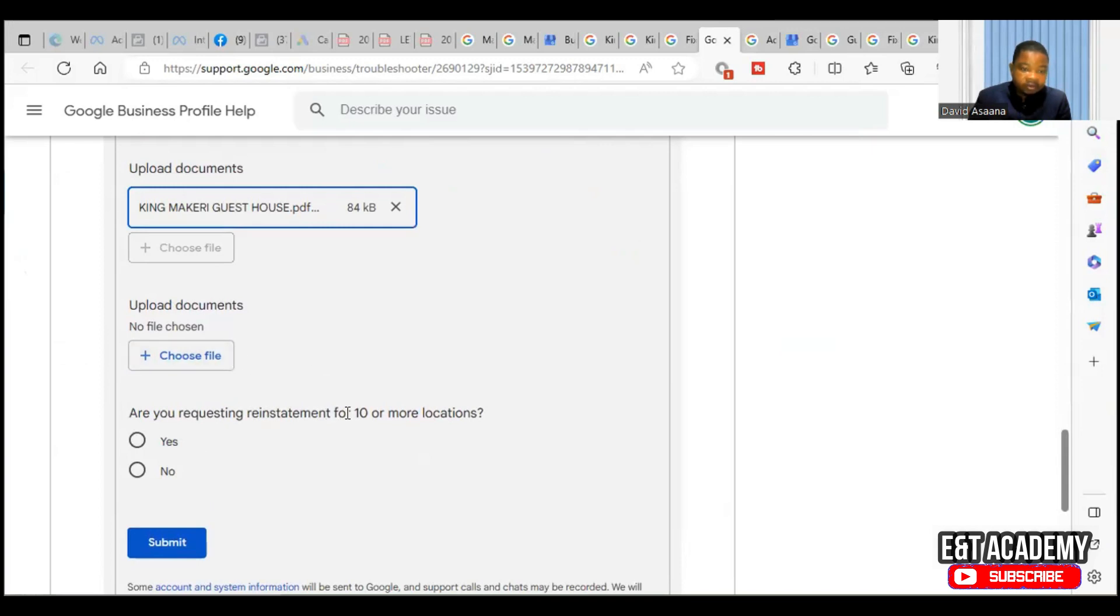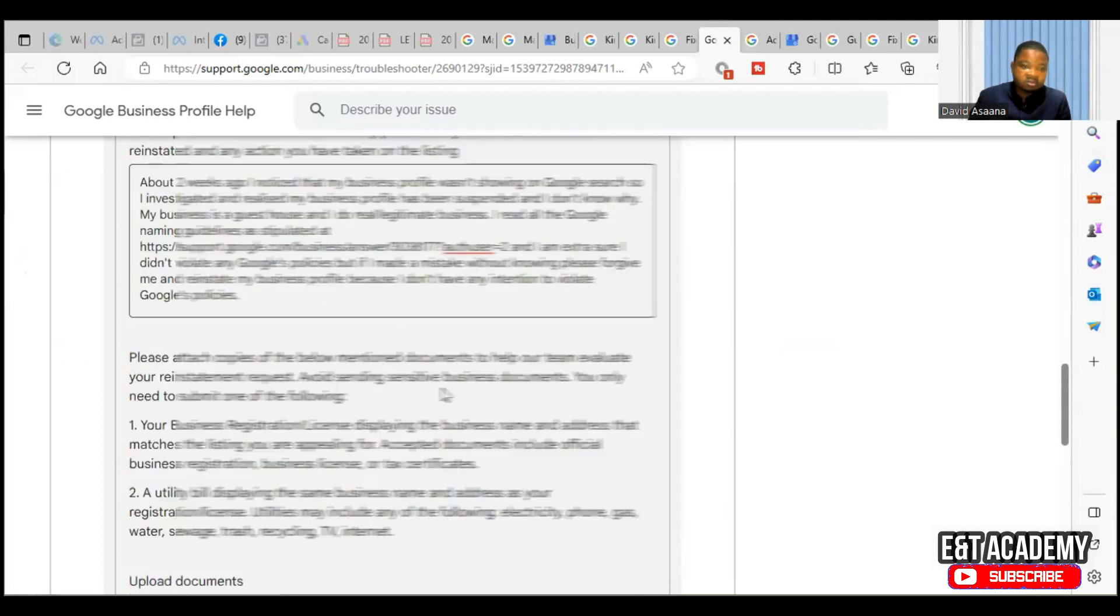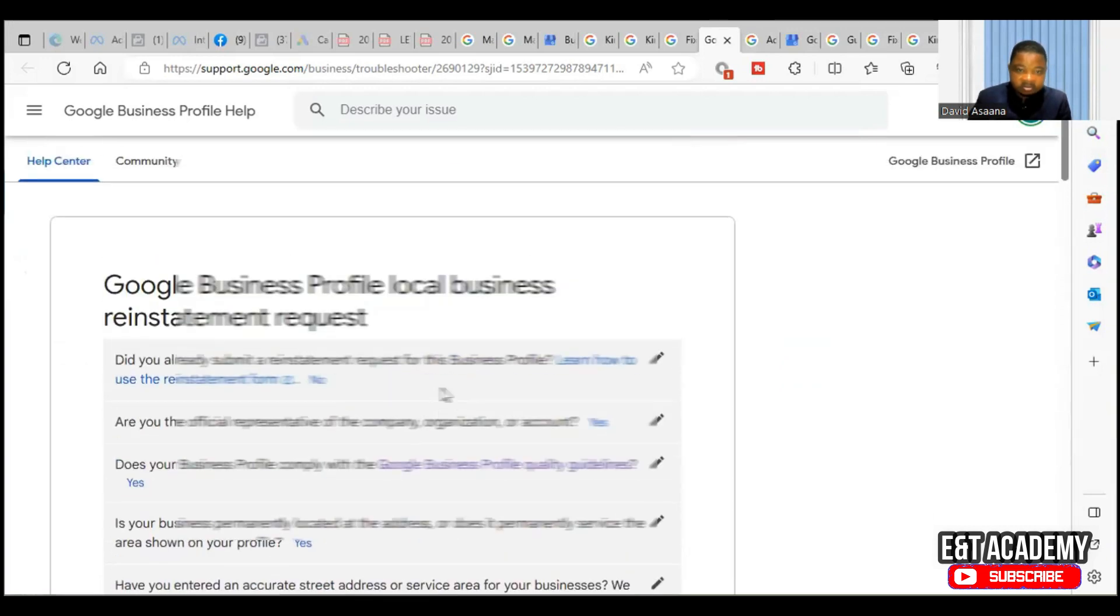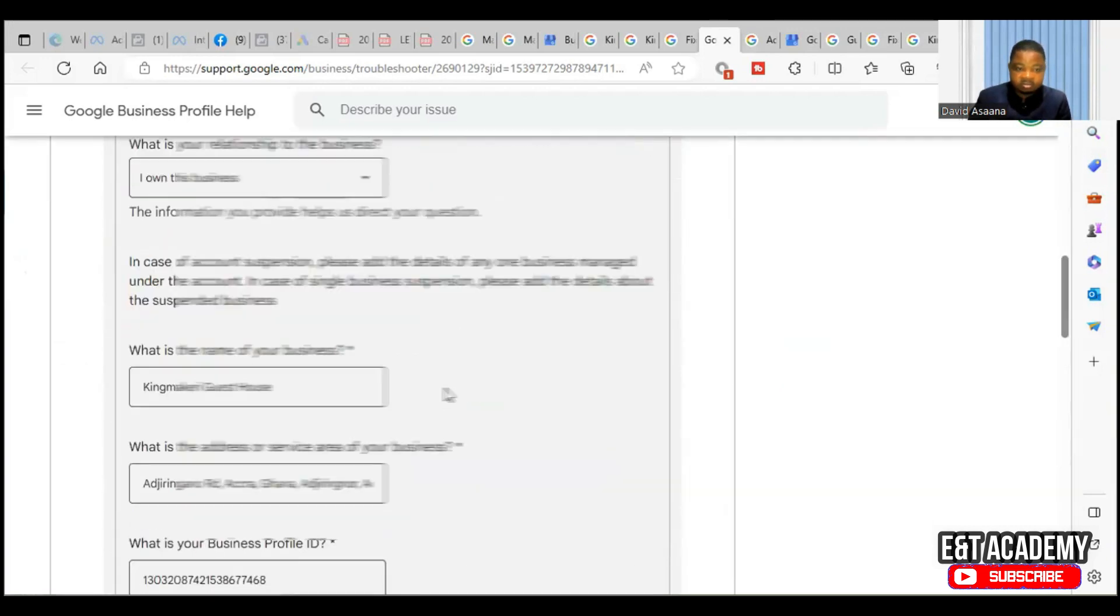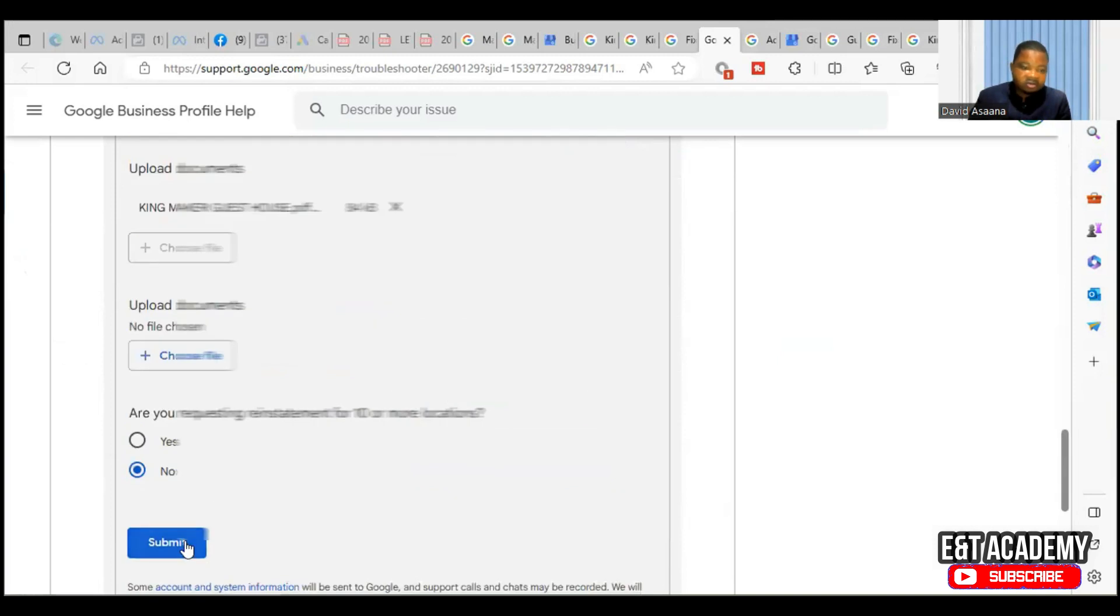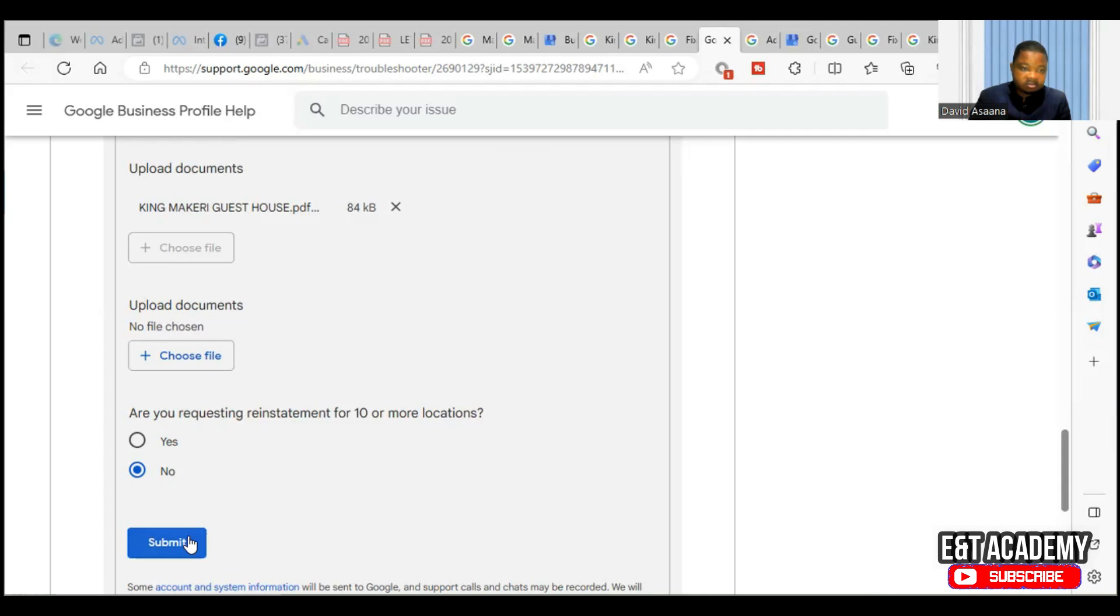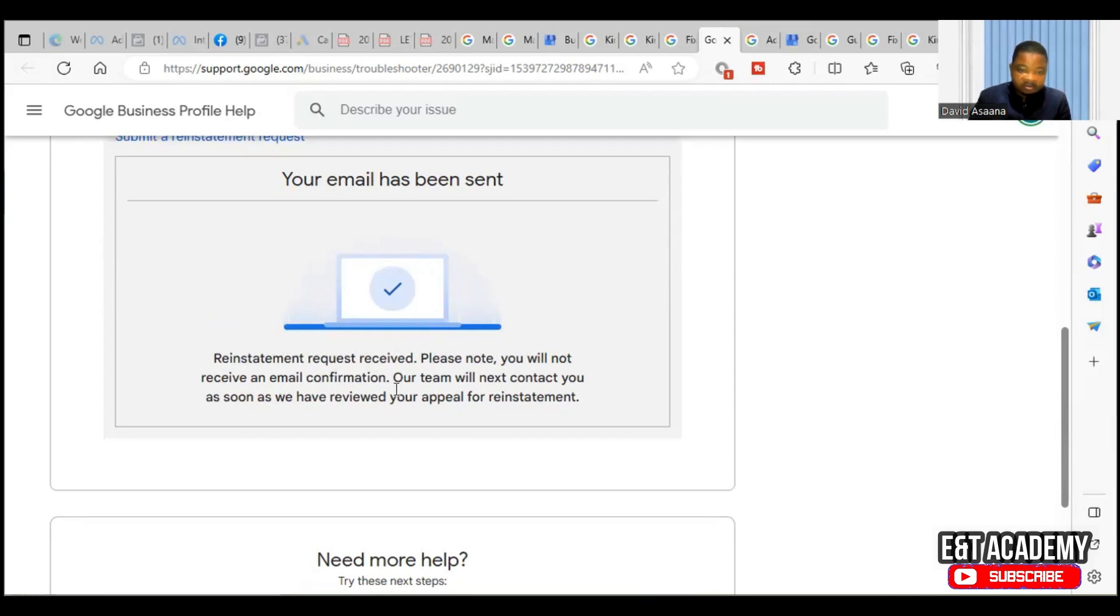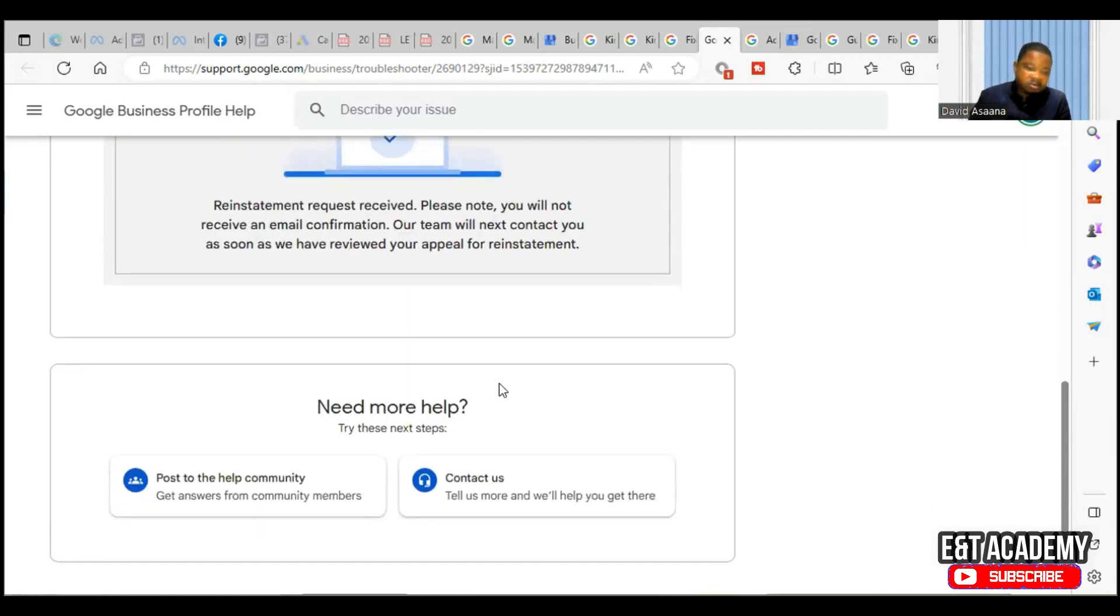They are asking are you requesting reinstatement for 10 or more locations? No. So that is set. After that, what I just need to do is to submit it. Your email has been sent. Reinstatement request received - please know that you will not receive an email confirmation. Our team will next contact you as soon as we have reviewed your appeal for reinstatement.